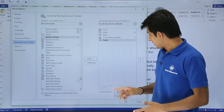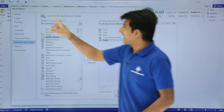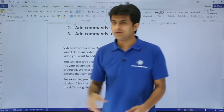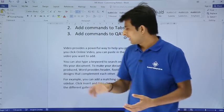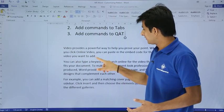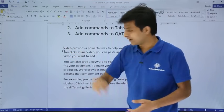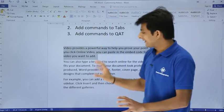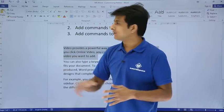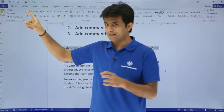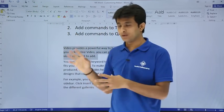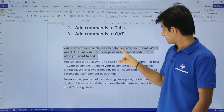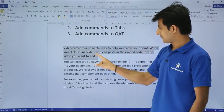I'll click Add and the Speak command moves to the right-hand side. I'll click OK. Now there's a Speak button added to the Quick Access Toolbar, but it's currently disabled. To enable it I need to select some text. Once text is selected the button becomes enabled, and I'll click it. The selected text is then read aloud by Word: 'Video provides a powerful way to help you prove your point...'